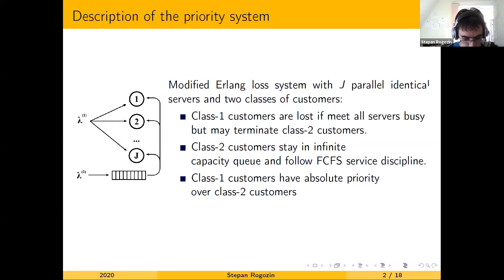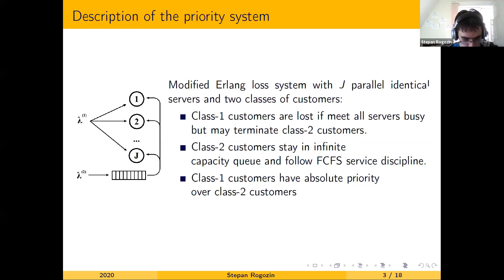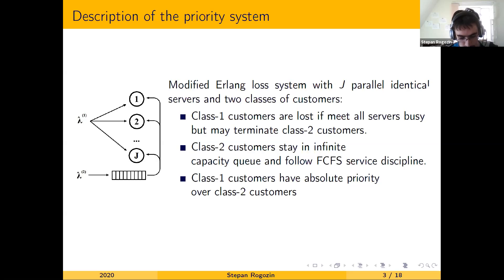First, we consider a modified RLanClose system with J parallel identical servers and two classes of customers. The first priority customers, class one, are lost if they find all servers busy, while the second priority customers, class two, join an infinite capacity queue if they find all servers busy. Moreover, class one customers have absolute priority over class two customers. This means that service of a class two customer might be interrupted by a class one customer, and the interrupted class two customers evacuate to the head of the buffer.